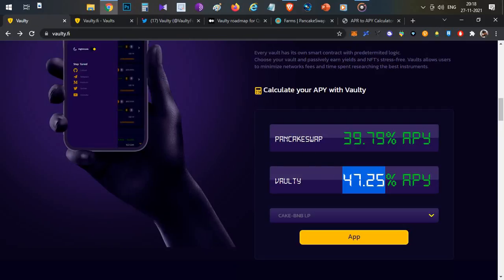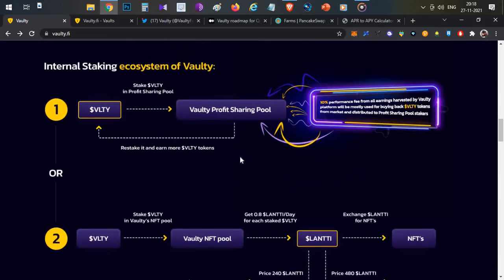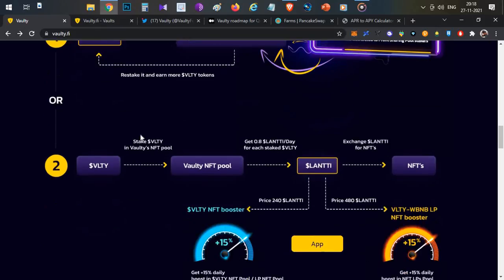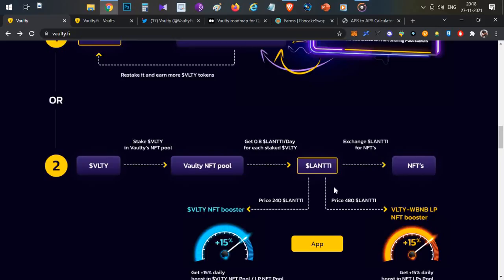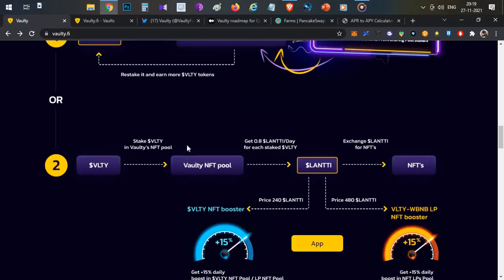The main purpose of Vaulti is to provide two different staking pools. First, Vaulti tokens staking pools, which is a profit-sharing pool. Next, we will soon launch an NFT gallery. That's why you have Vaulti tokens in this Vaulti NFT pool. Every day you earn 0.08 Landi tokens as a reward. You accumulate these Landi tokens and then exchange them for NFTs directly in the NFT gallery. This is not a listed token, just within the app token that you use to buy NFTs. This is a new use case.